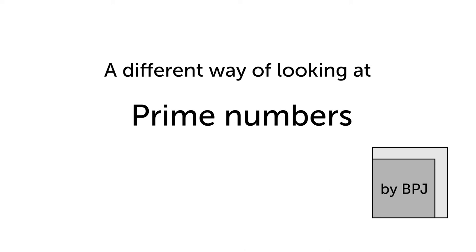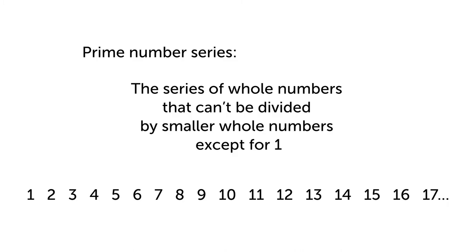One of the coolest things in maths is prime numbers, and they make up a big chunk of number theory. Prime numbers are the series of whole numbers that can't be divided by smaller numbers except for one, which is called the unit.